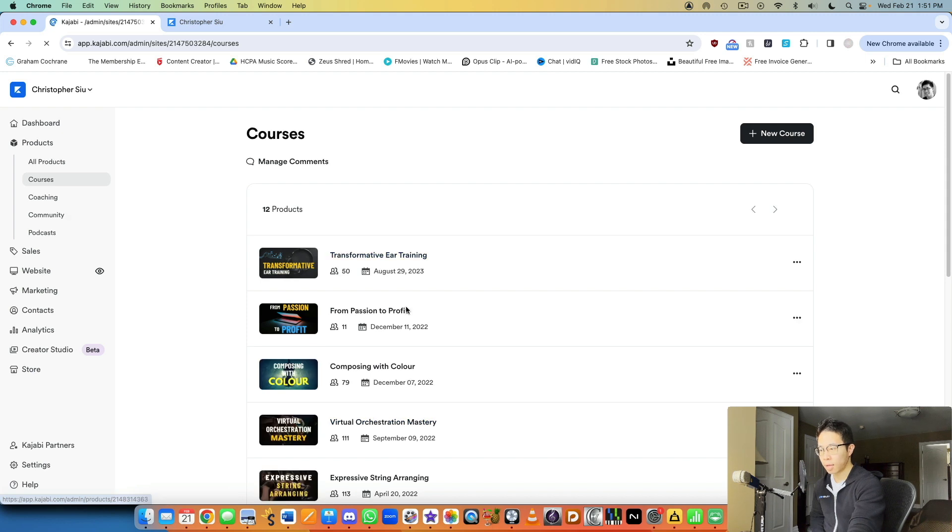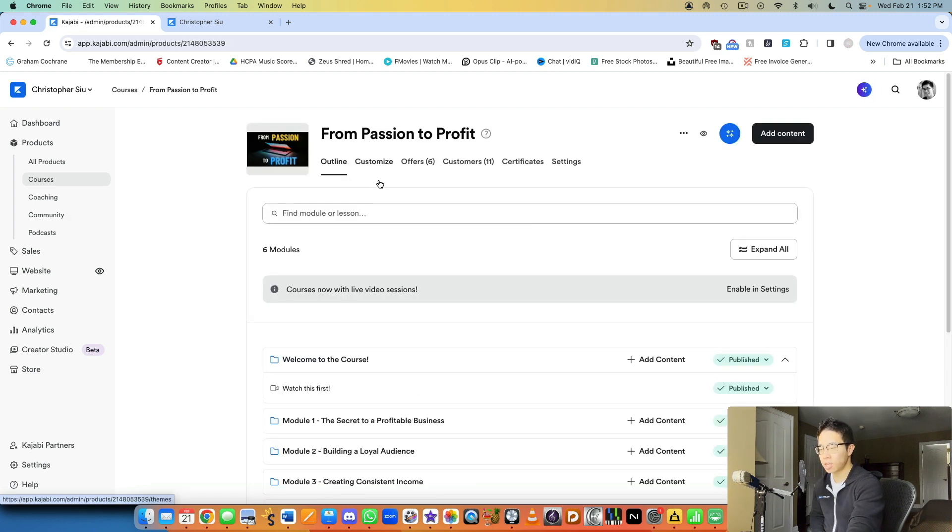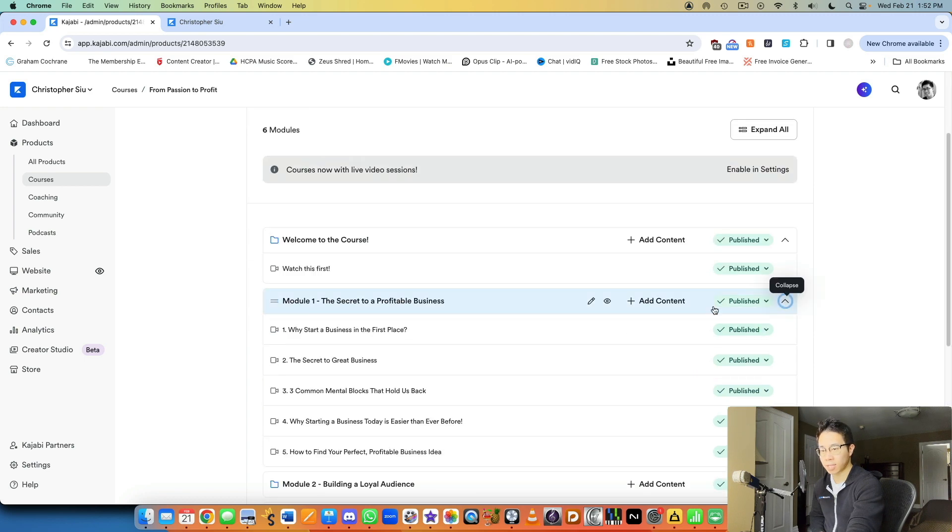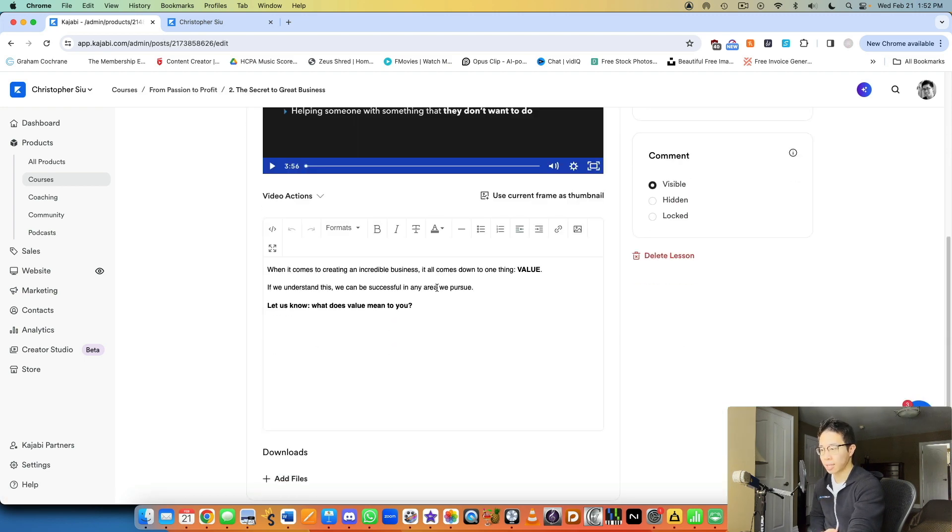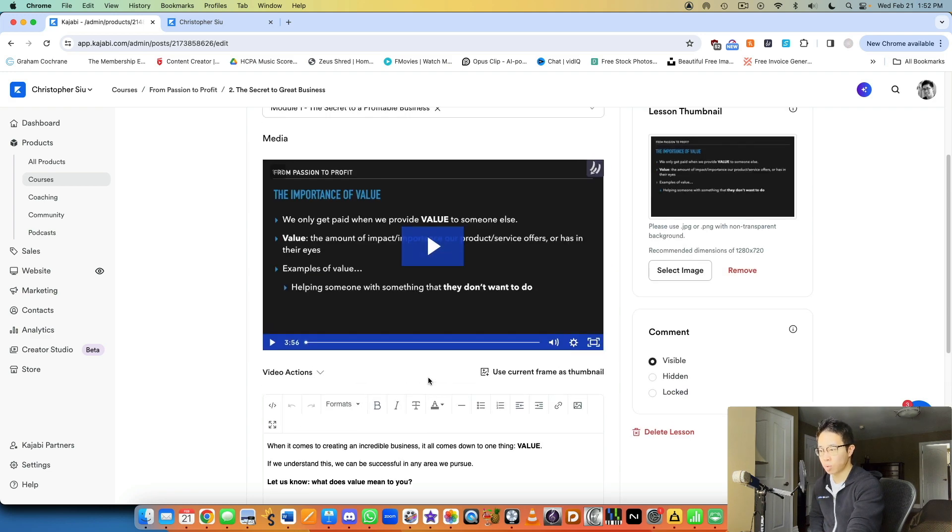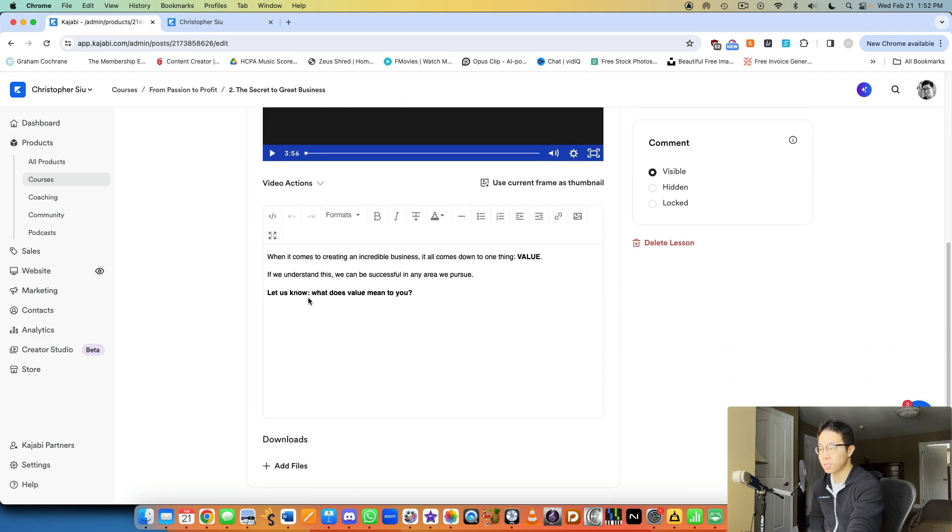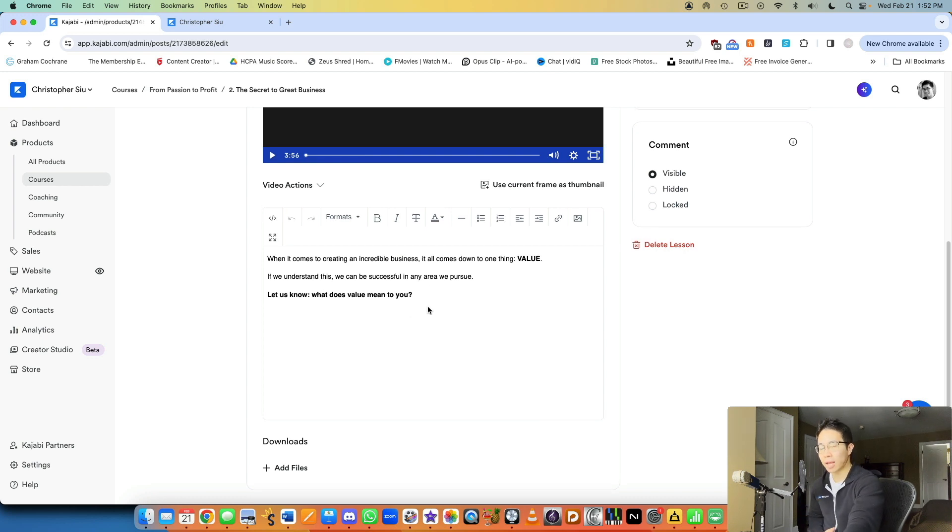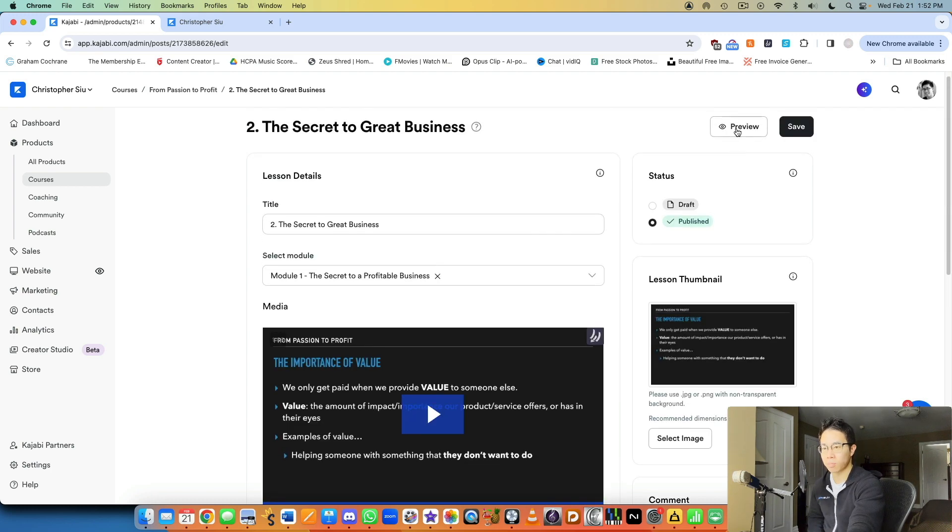And yeah, like, for example, my course From Passion to Profit, each video is followed by essentially a prompt like a question, like let us know, for example, in this video, we'll talk about this is the secret to a great business, but let us know down below what does value actually mean to you. So kind of ask them to reflect on what they've just learned, think about the process. And you know, let them know below, let you know below, below the video.